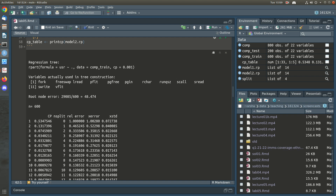If we had no splits at all (nsplit = 0, a tree with no branches), that corresponds to CP = 0.535. Having just one split improves things by 53%, as you can see by the reduction in relative error. After that, two splits drops your relative error down to 0.333, and that number is just the difference between those two values, and so on.